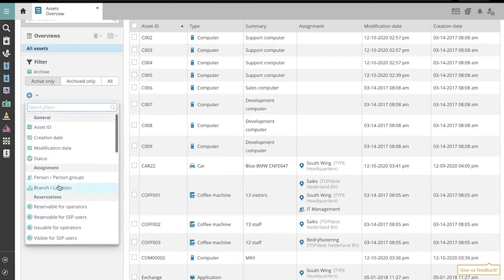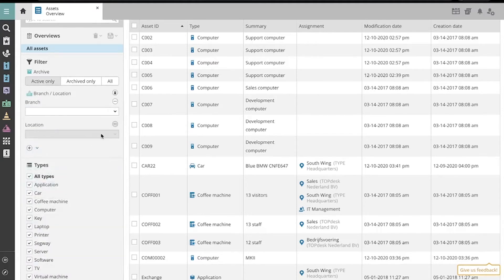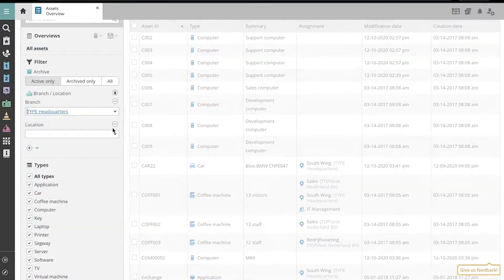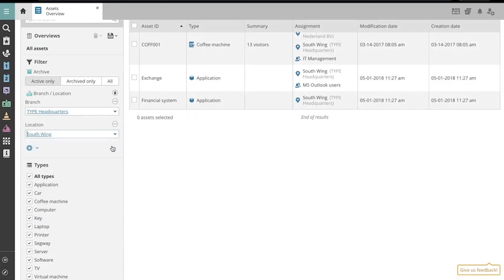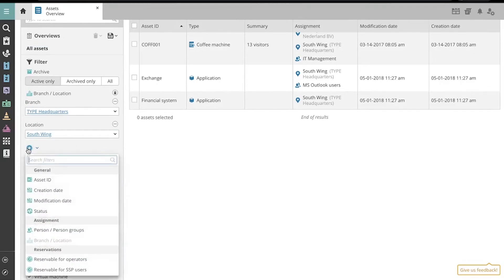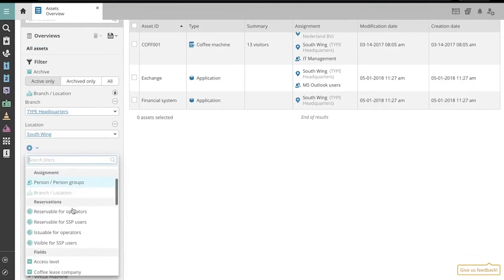For example, we can filter based on assets assigned to a particular branch. We can add these filters to narrow our results. Let's add a filter for the color blue.